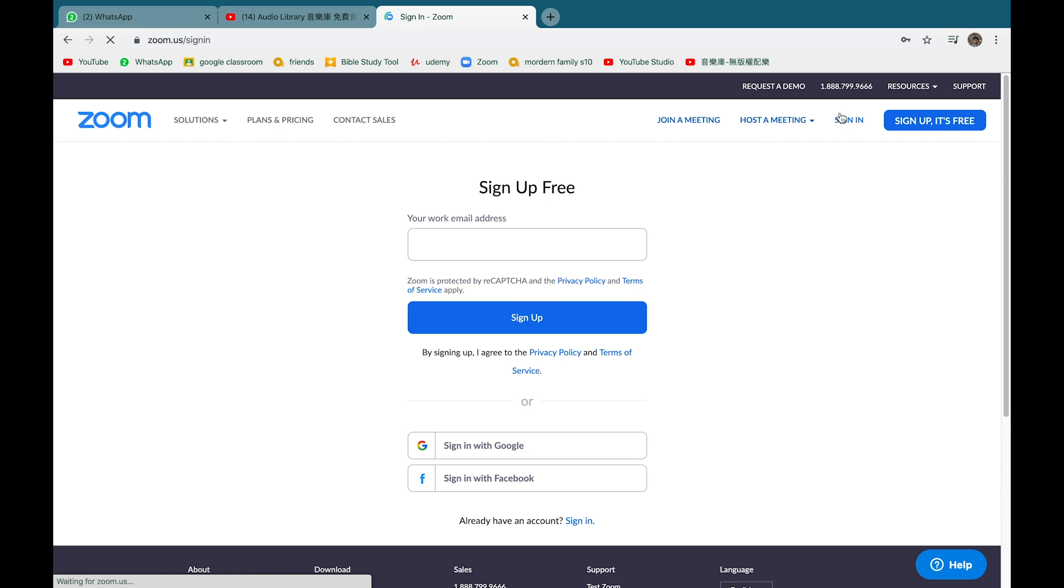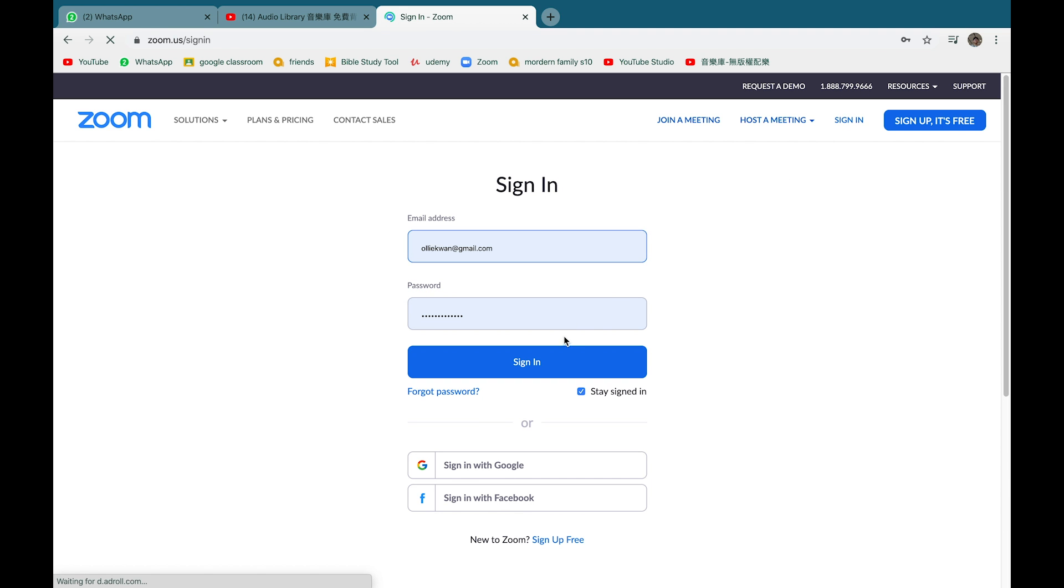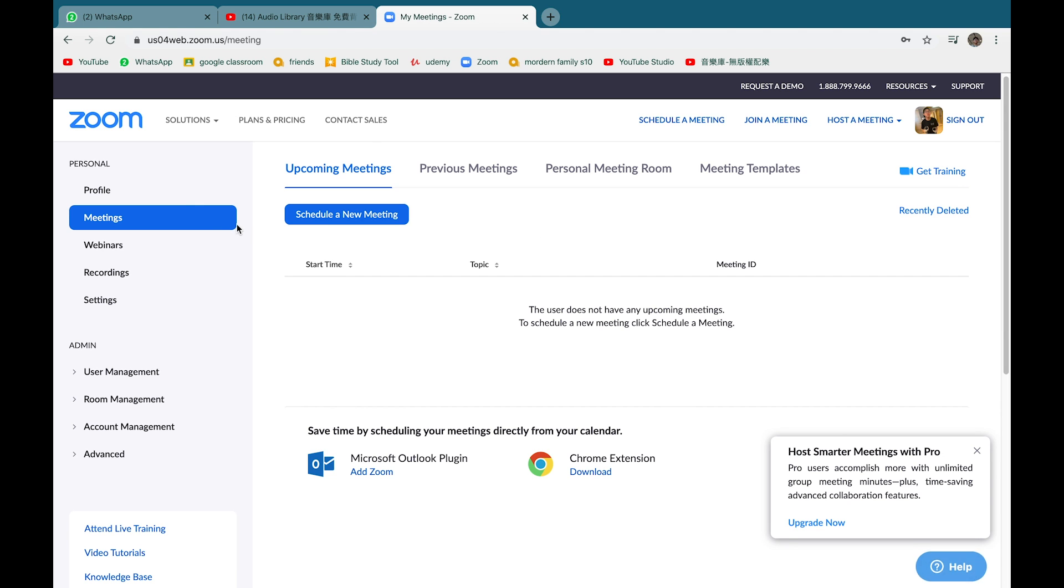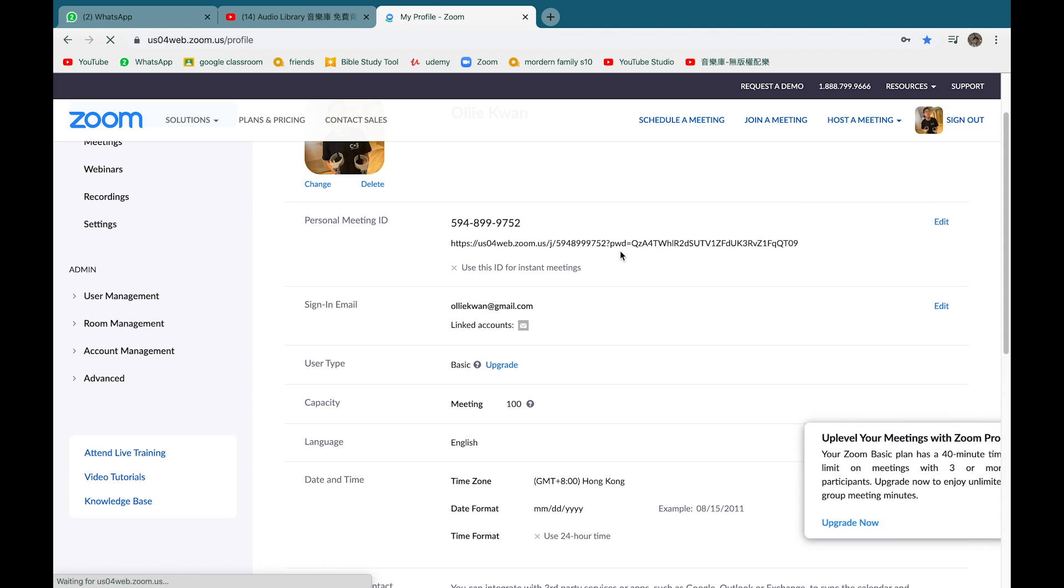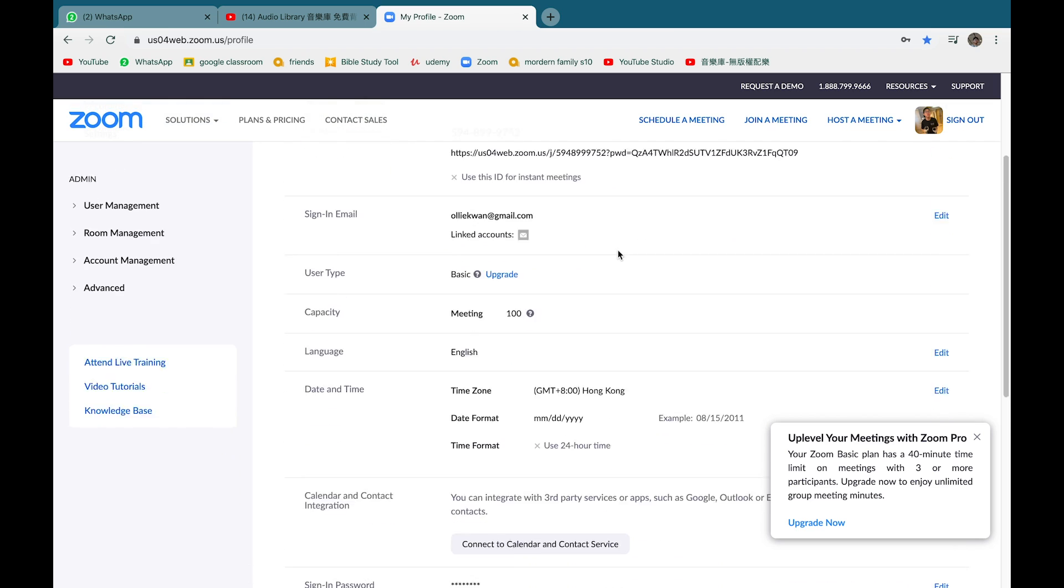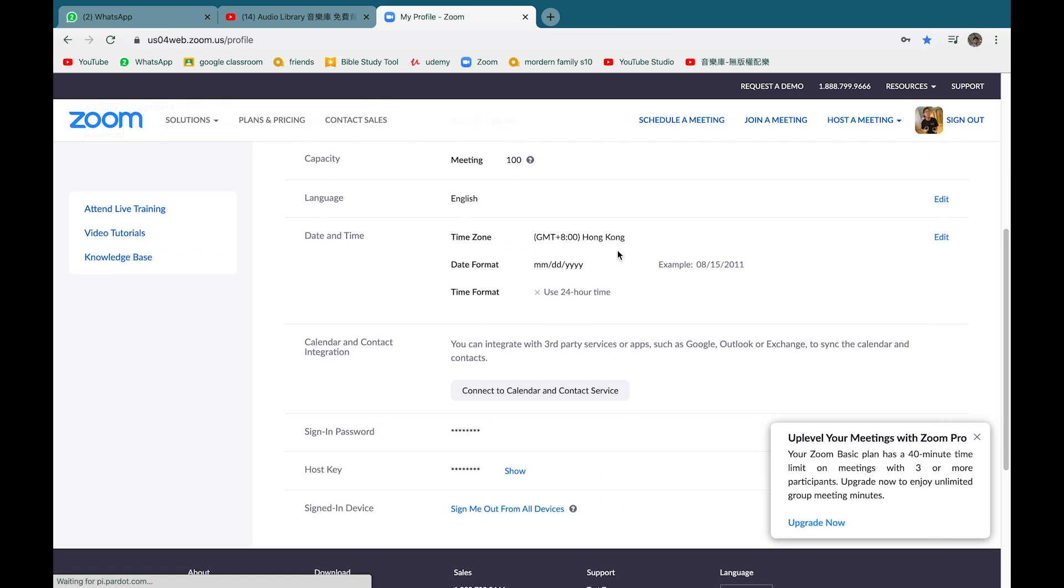By following the instructions it gives you, create your account then sign in. Now you should enter a page where it shows your profile, where you can fiddle around and change your profile details.